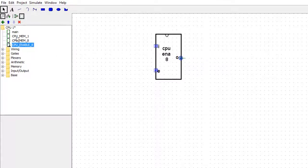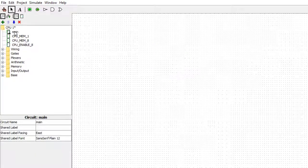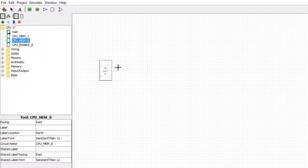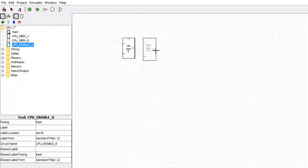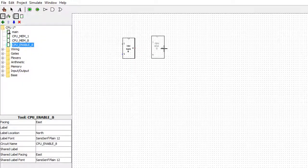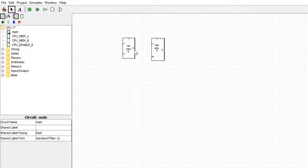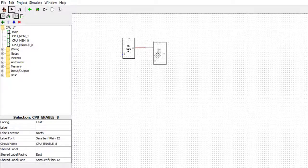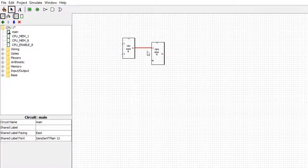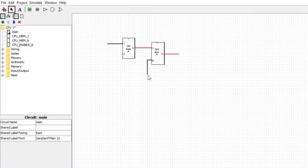Going back into main, we can grab one of the memory blocks and grab the enable block. If you're doing this yourself, be a bit more careful about the sizes — you can see one's a slightly different size, so you might want to make them the same size to keep it neater. The output of the memory block is going to go to the input of the enable block.